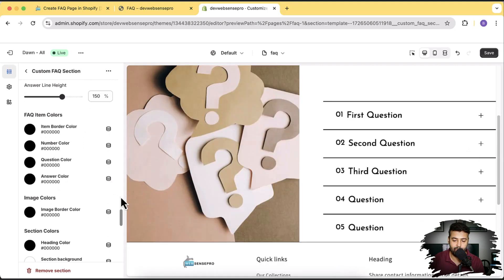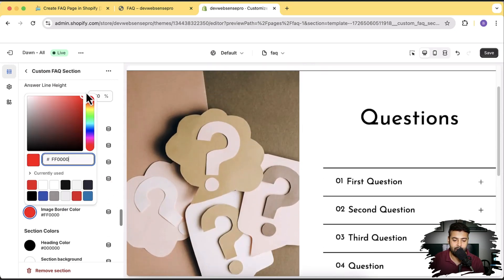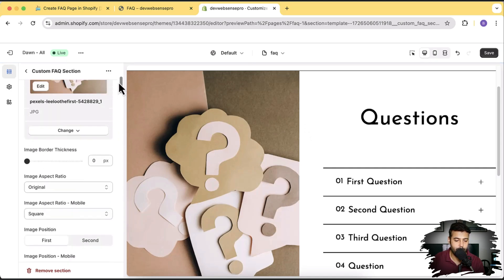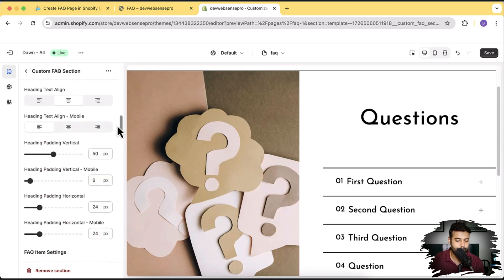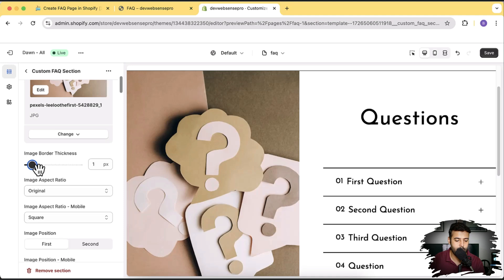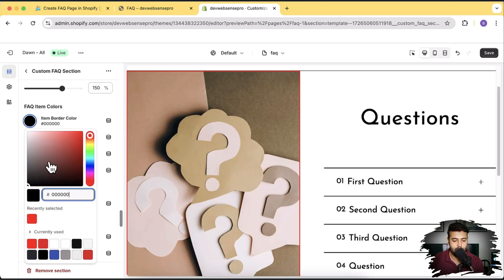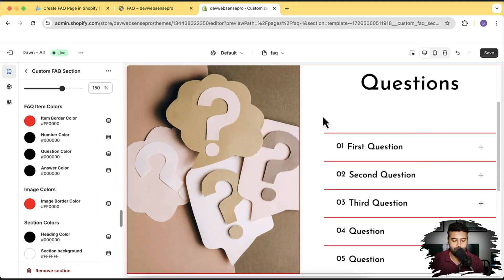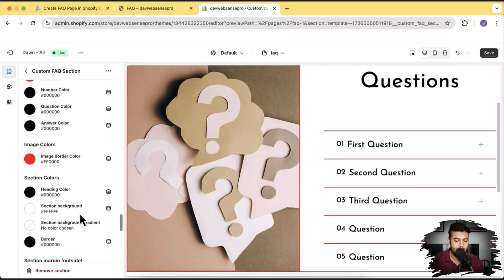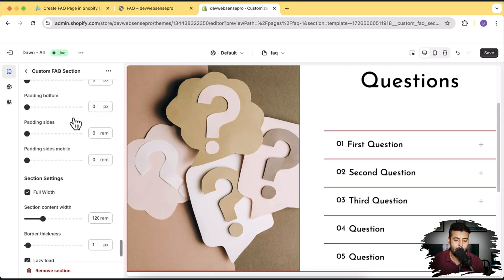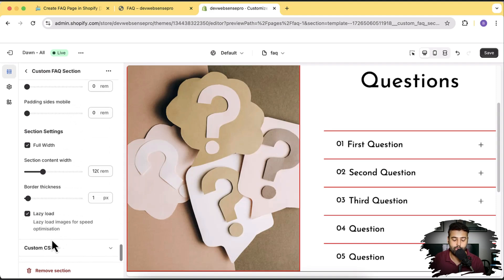Now we have color settings here. We can change the image border color — so from black if I switch it to red, and we had this image border — now you can see it's showing the red border. We have the item border color, number color, question color, answer color, heading colors, section colors, and margin settings. One of the top coolest things added is the lazy load feature — so if you have a very heavy image, it will only be loaded when you actually scroll to that section.